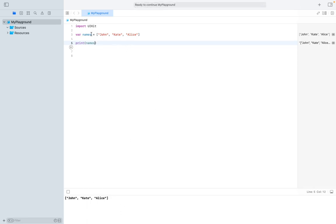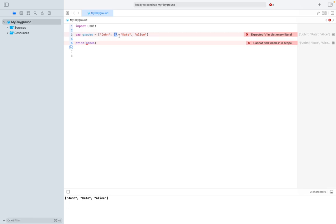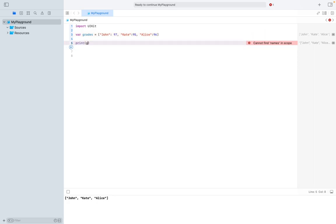Dictionaries are pretty similar, but they have two different values — a key and a value assigned to that key. Let's create a grades dictionary. To create a dictionary, we also use square brackets, but after we have a name, we use a colon. So we say Jean: 97, and that indicates a grade — the name is the key and 97 is the value. Let's do the same for the rest: Kate: 95 and Alice: 96. Now we can print our grades dictionary and get our output.